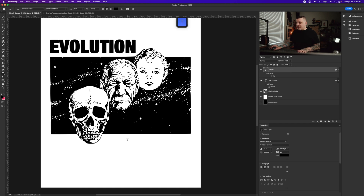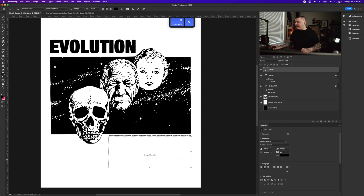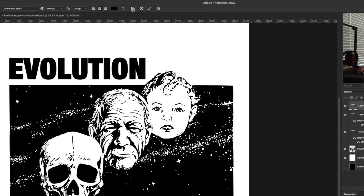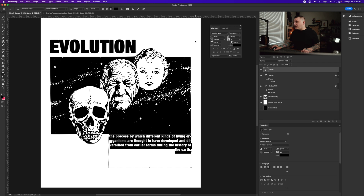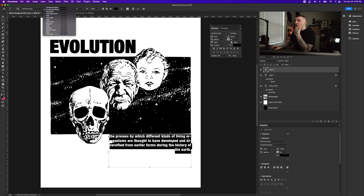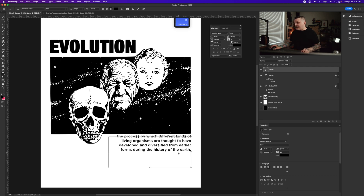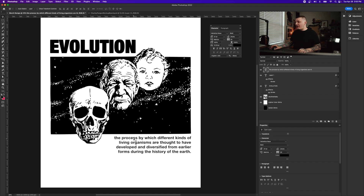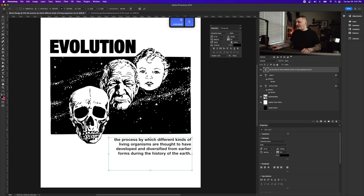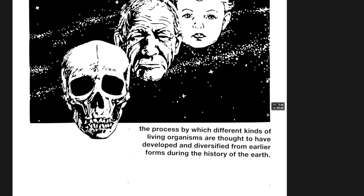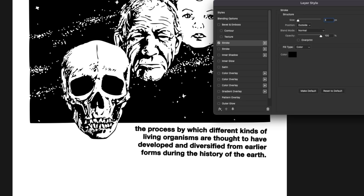I'll press T, drag out a text box, paste the definition in, and use the Character panel to set it to Bold, adjust alignment, and size it until I'm happy. So now I have 'Evolution' at the top and the definition below: 'the process by which different kinds of living organisms are thought to have developed and diversified from earlier forms during the history of the earth.' I'll use Command+T to tilt it slightly crooked on purpose, then add a three-stroke effect.